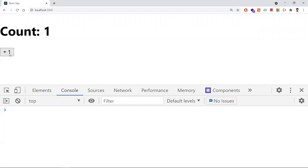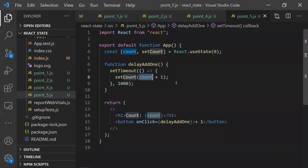I'll increment by clicking once — after one second it increments fine. But now if I click the button three times quickly — one, two, three — I expect 1 + 3 = 4 as the output, but I'm getting 2. This is because it picks the old captured state (1) and adds 1, giving 2. It's not picking the latest state — this is the stale state problem.